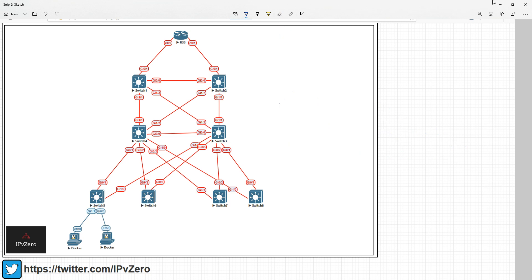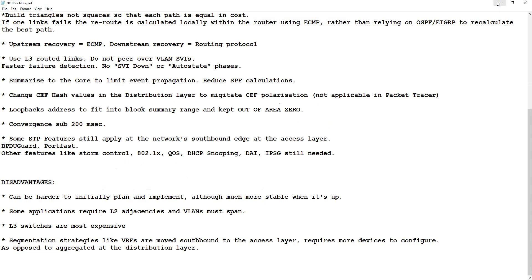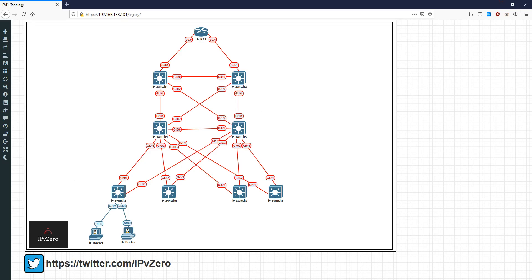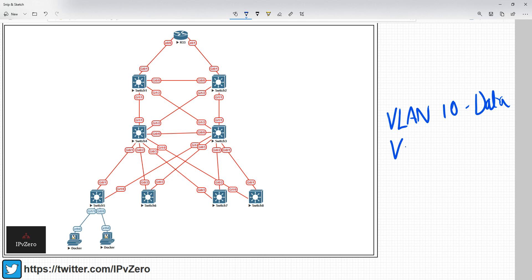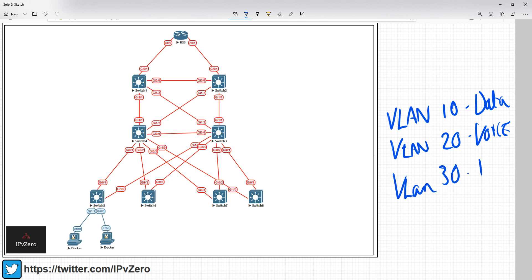So that's the basic overview of a routed access design. What I also want to talk about is the actual IP addressing scheme and VLAN design when it comes to routed access, because some people get this a little confused. What you might do is have these four switches each with a streamlined, deterministic VLAN plan: every switch will have VLAN 10 as a data VLAN, VLAN 20 as a voice VLAN, and VLAN 30 for things like printers.